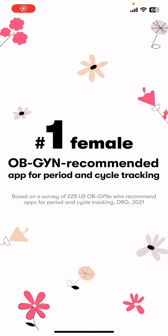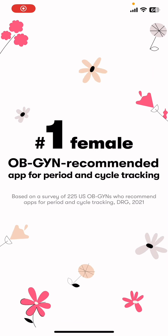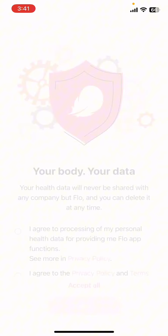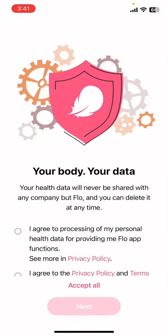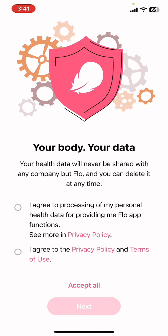Hello everyone, welcome back to our channel App Tutorial. Today I'm going to show you how to sign up on Flow. It's very quick and easy, so let's get started. First of all, open the Flow app on your phone. If you don't have the app yet, you can get it from the Google Play Store or the Apple App Store. Once you do that, go ahead and launch the app.